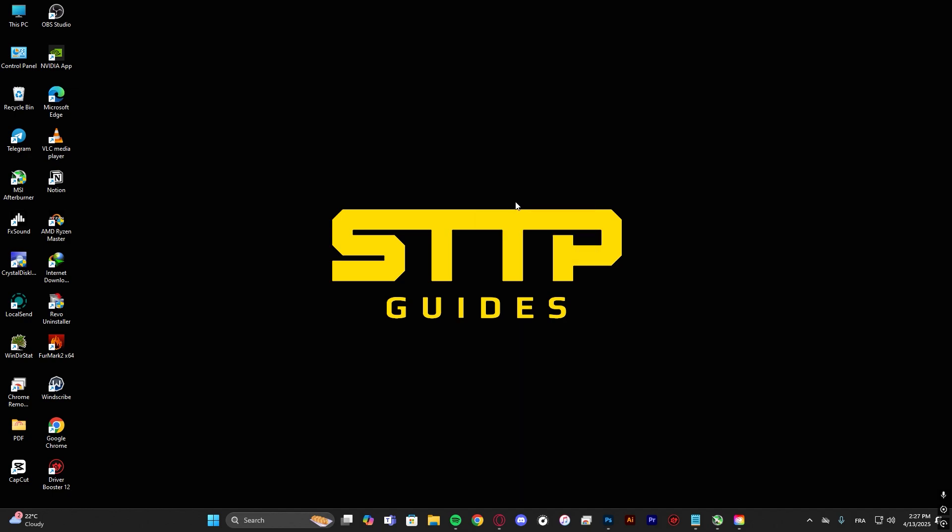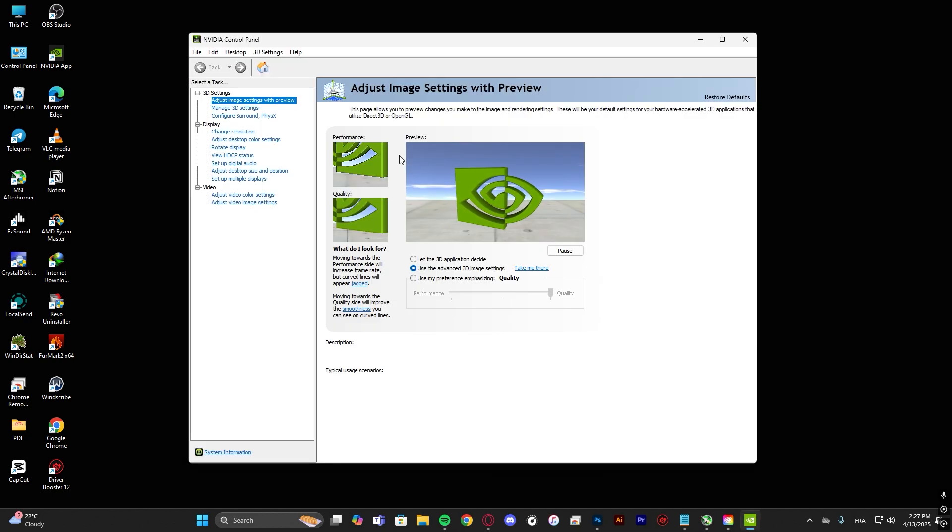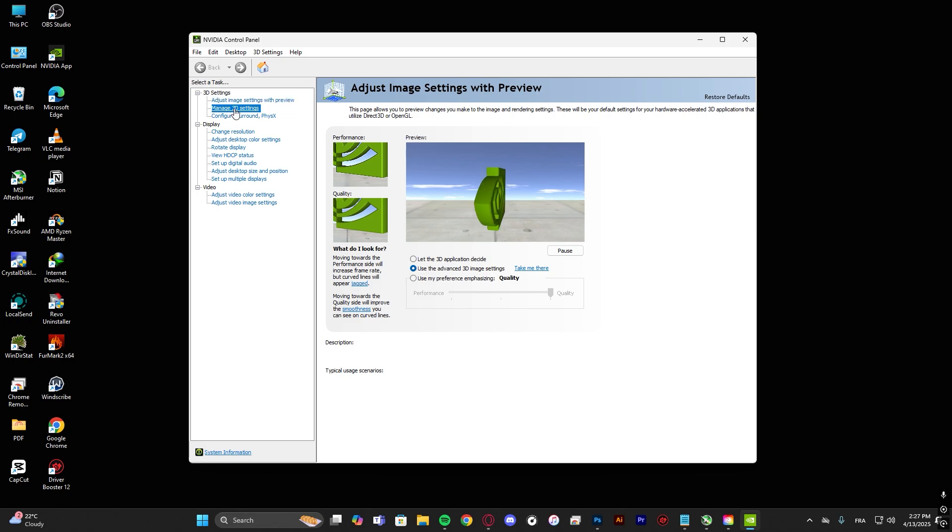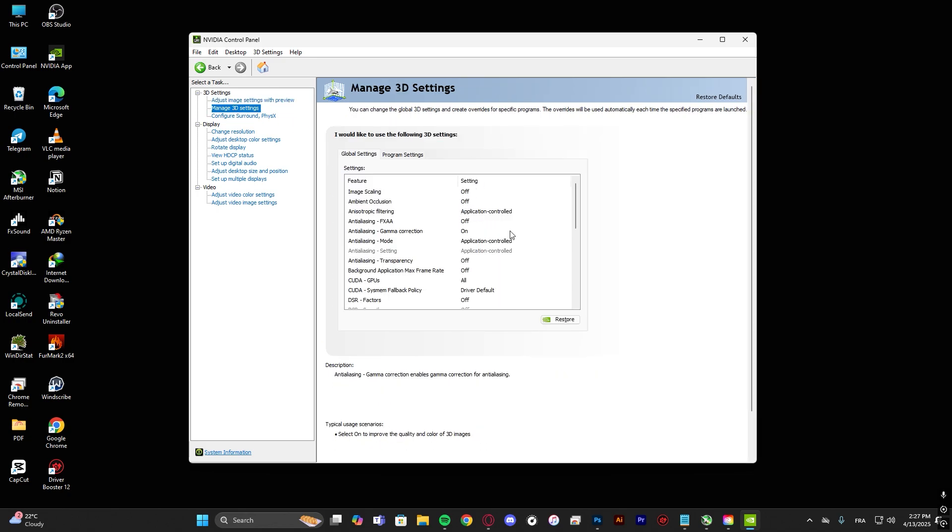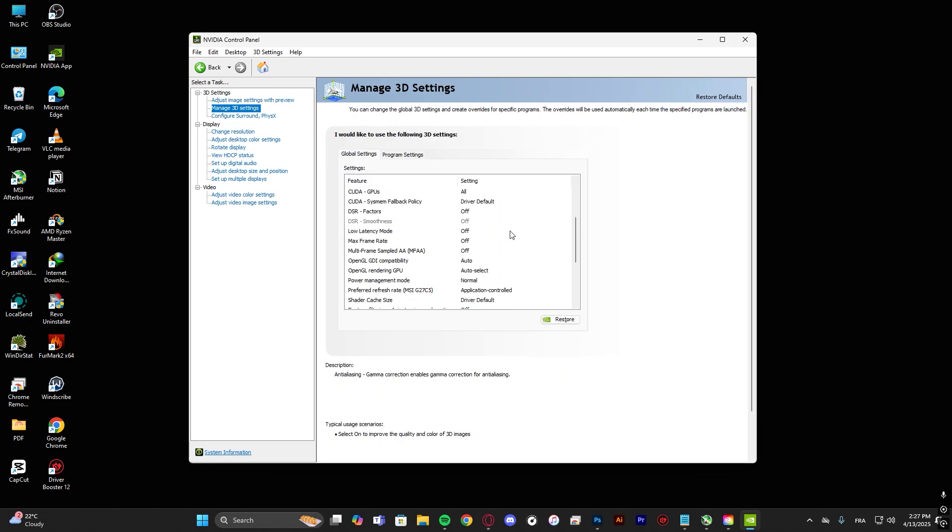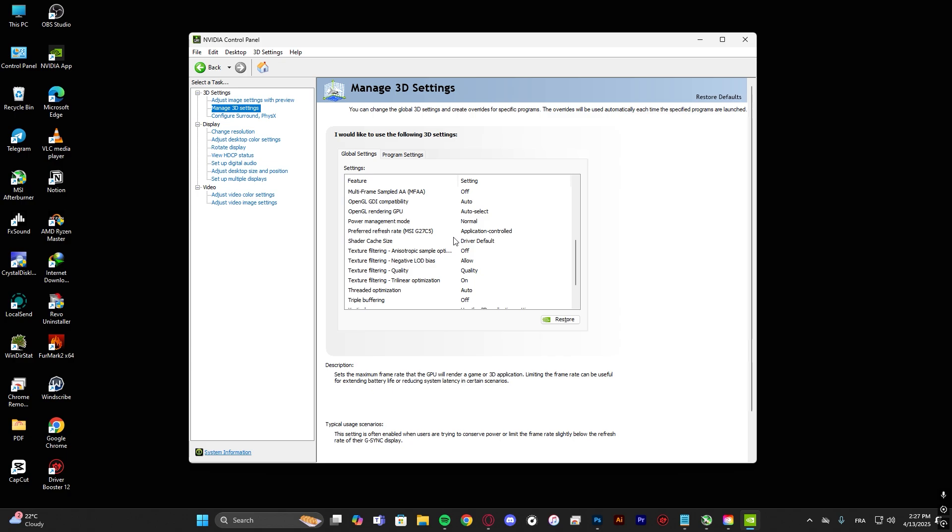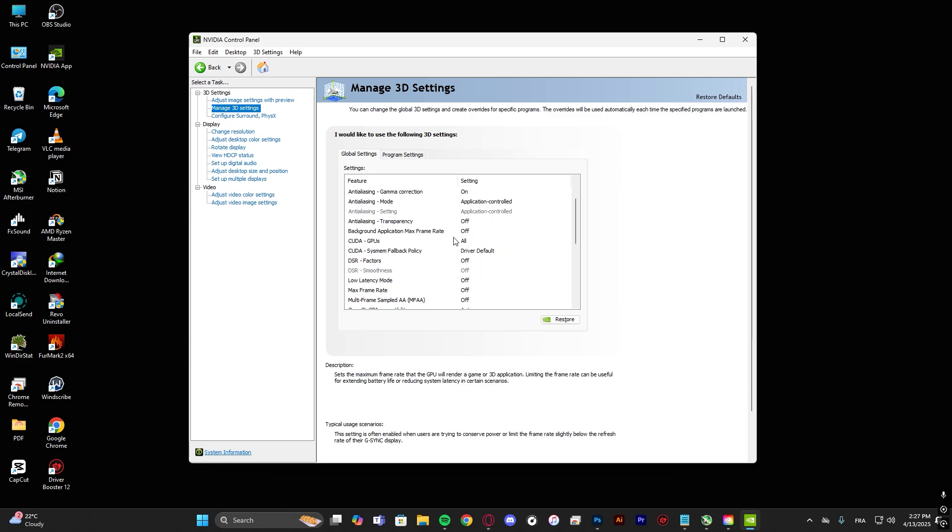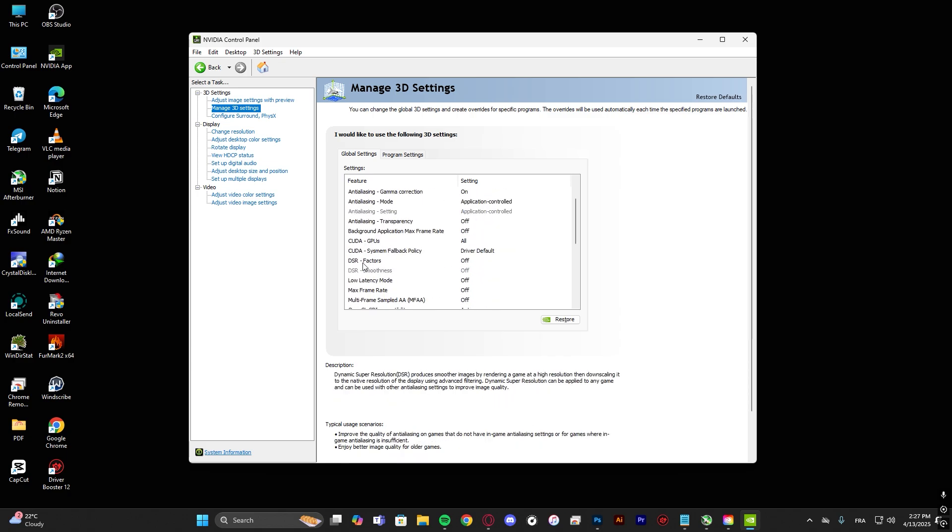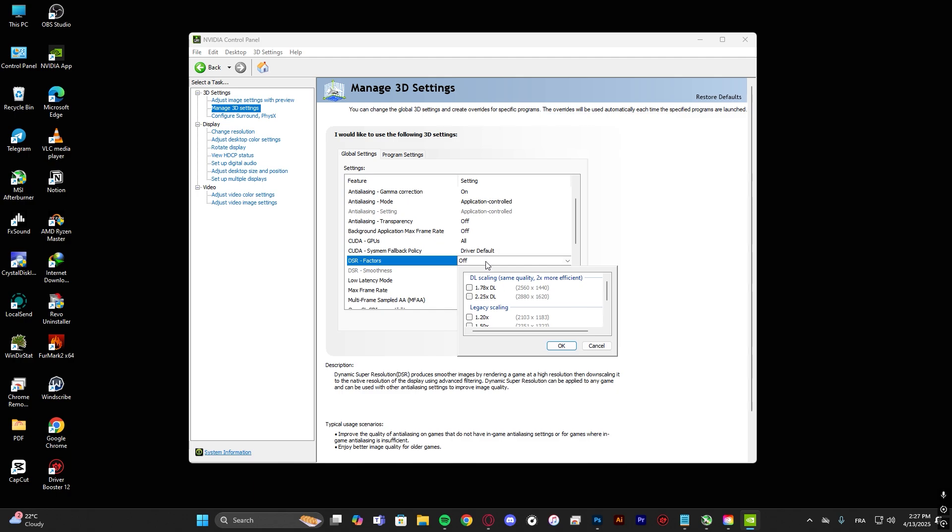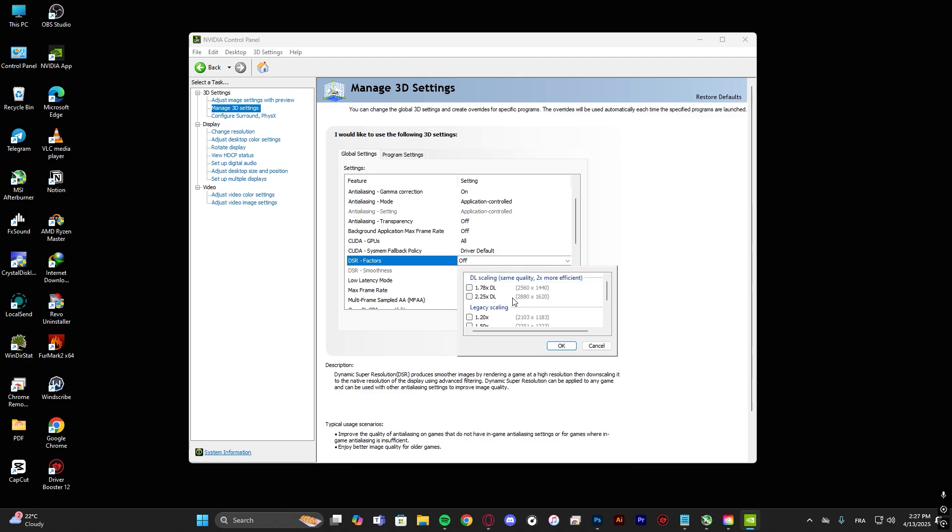Then go to manage 3D settings and scroll down until you find DSR setting, DSR factor. Click right here, times 4, hit OK and then hit apply.